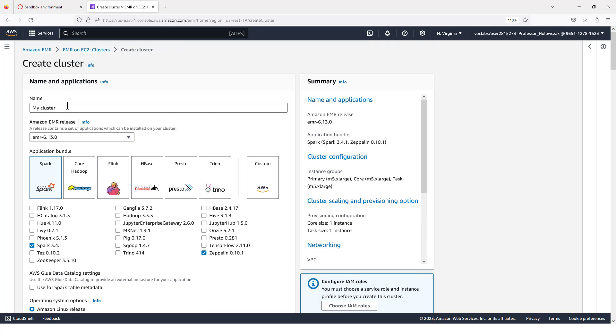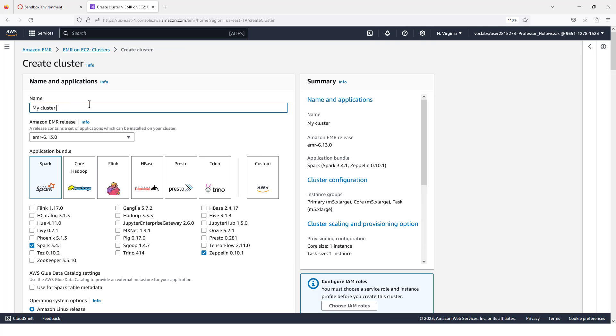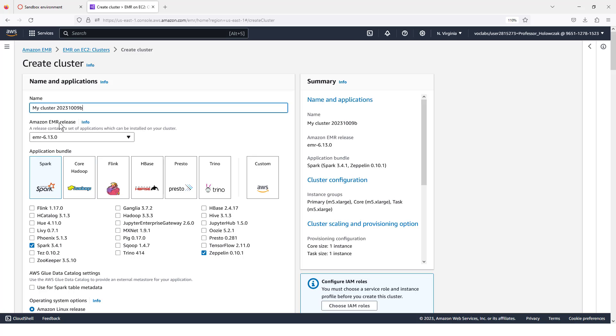You can give your cluster a name. I have been using the current date and maybe the time or another letter here just so that I can distinguish among the different clusters that I have been running. I've been setting the cluster release to EMR release version 6.13.0.